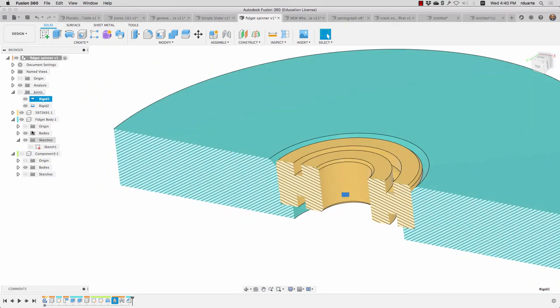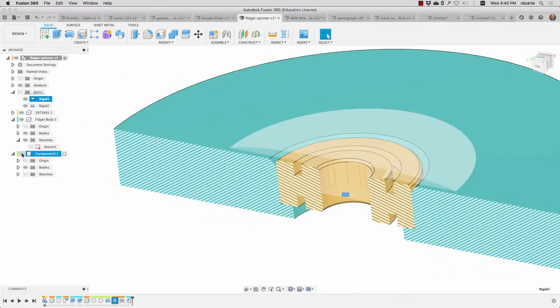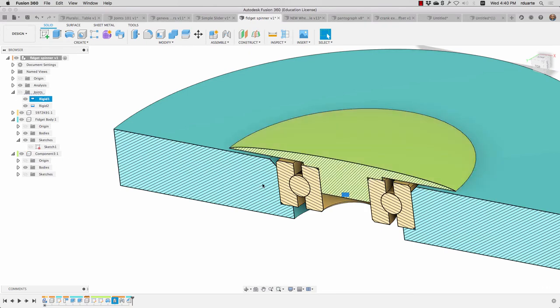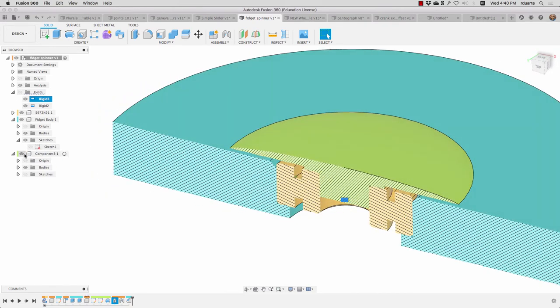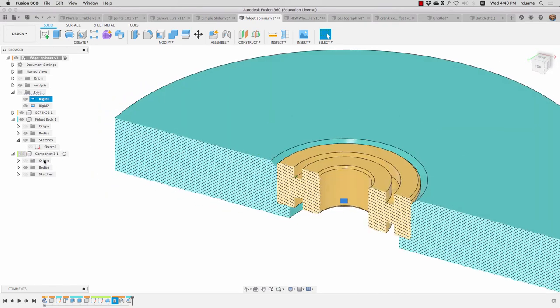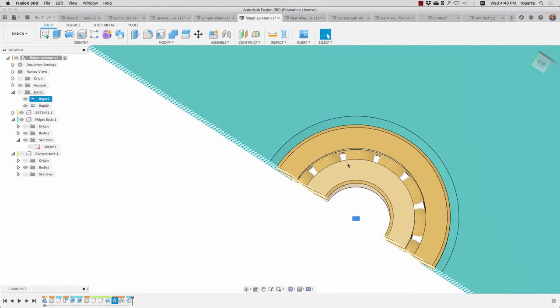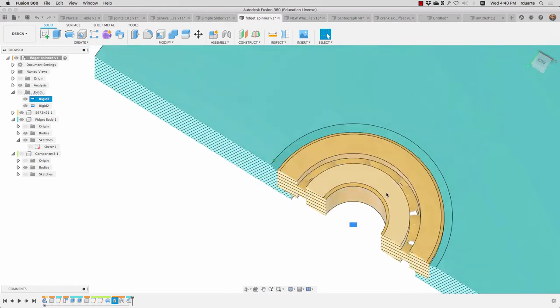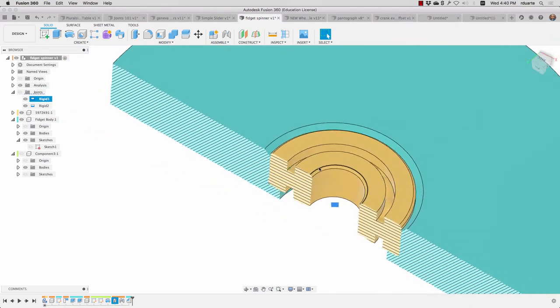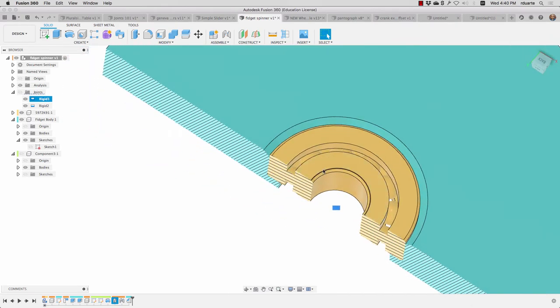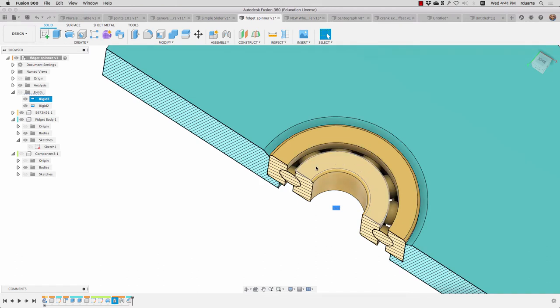Now the third component here is this cap, which hides the bearing. And in this case, we're not able to really, or I haven't tried to really articulate the independent movement between this part of the bearing and this one.